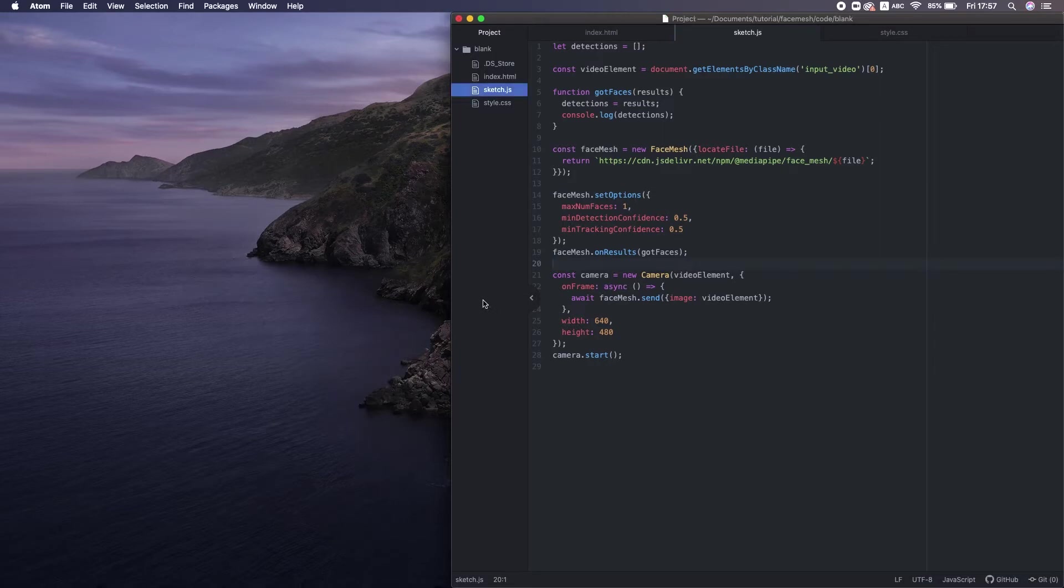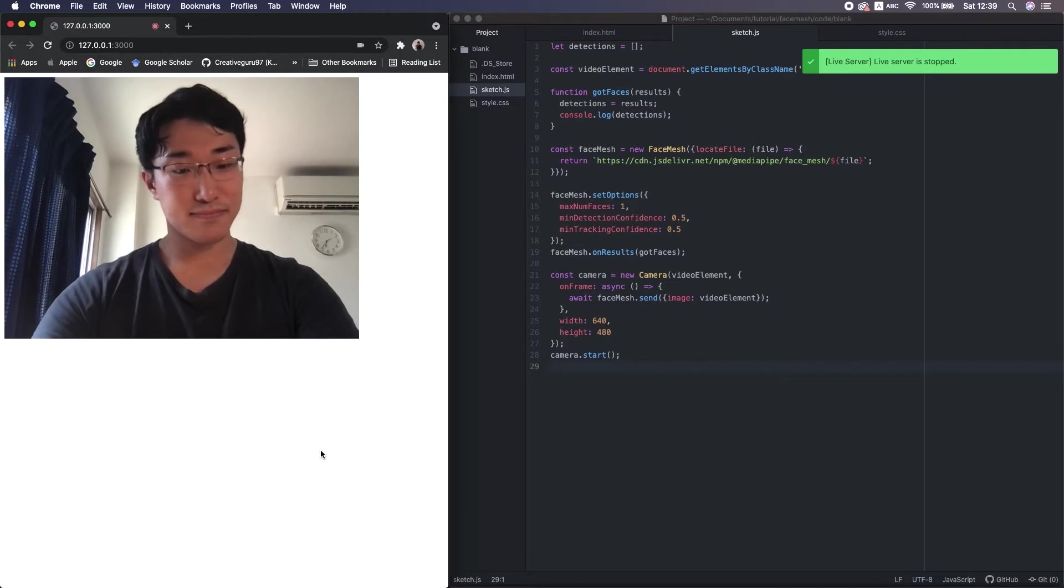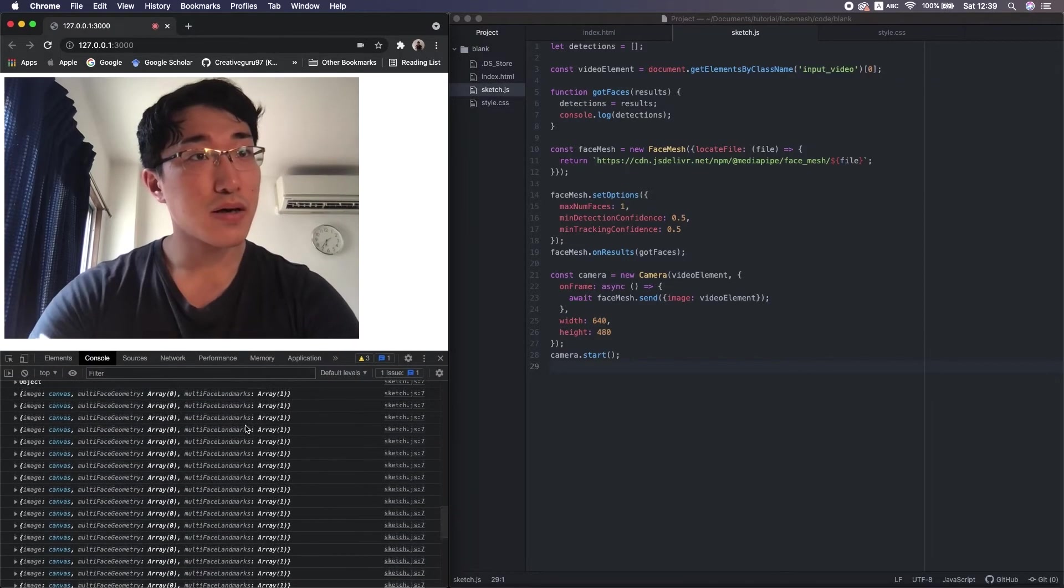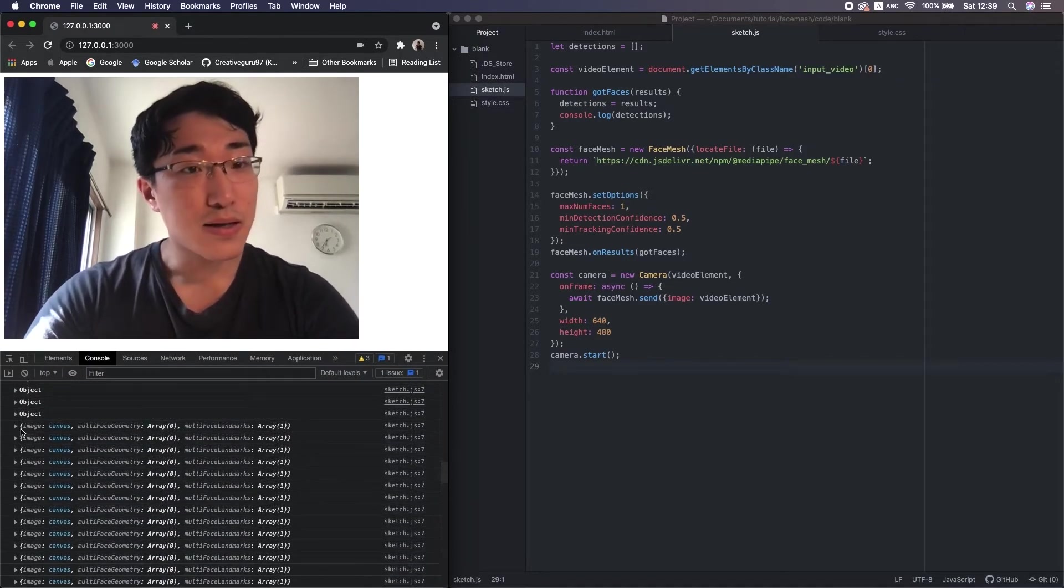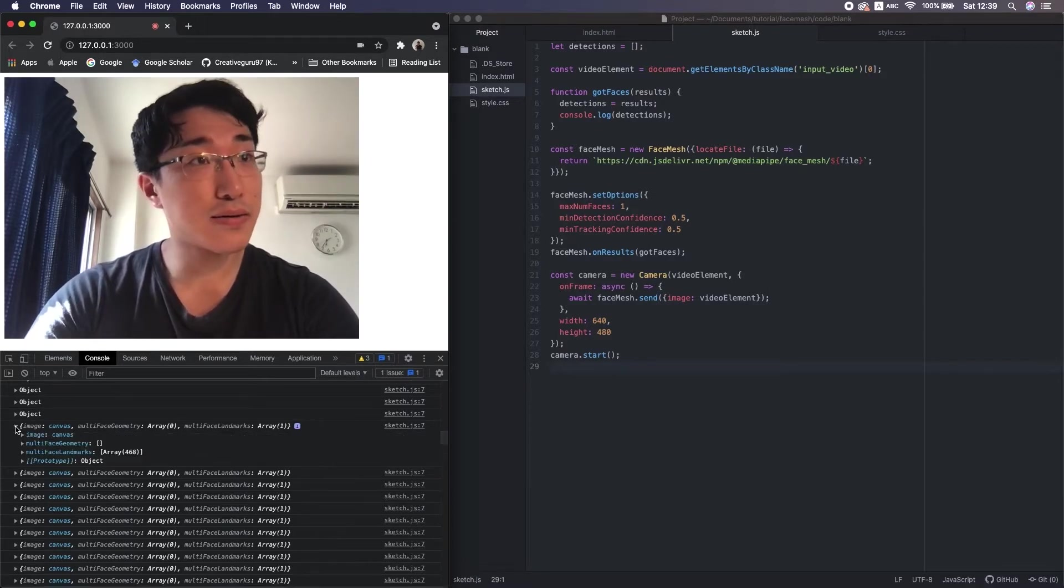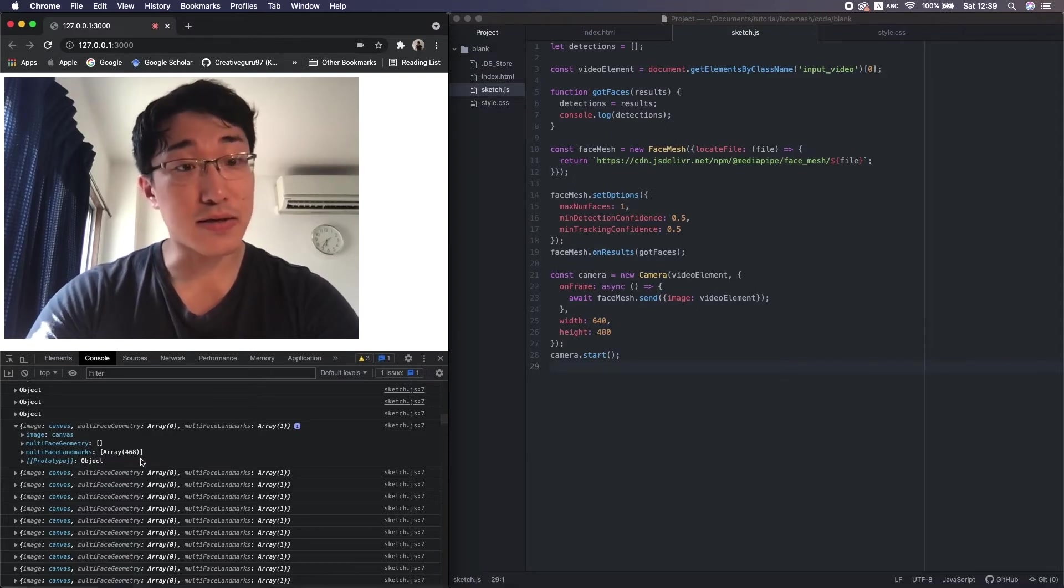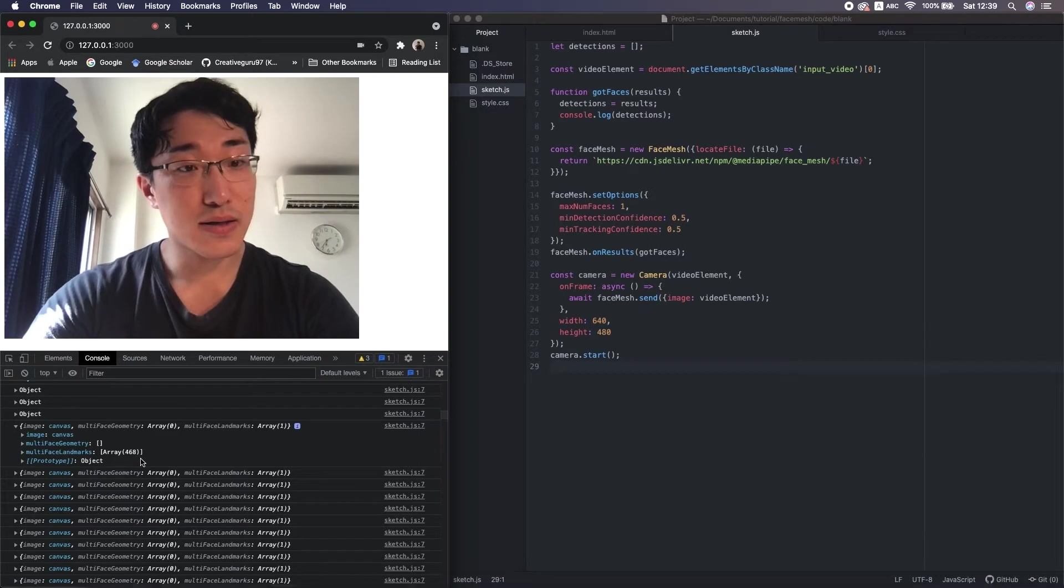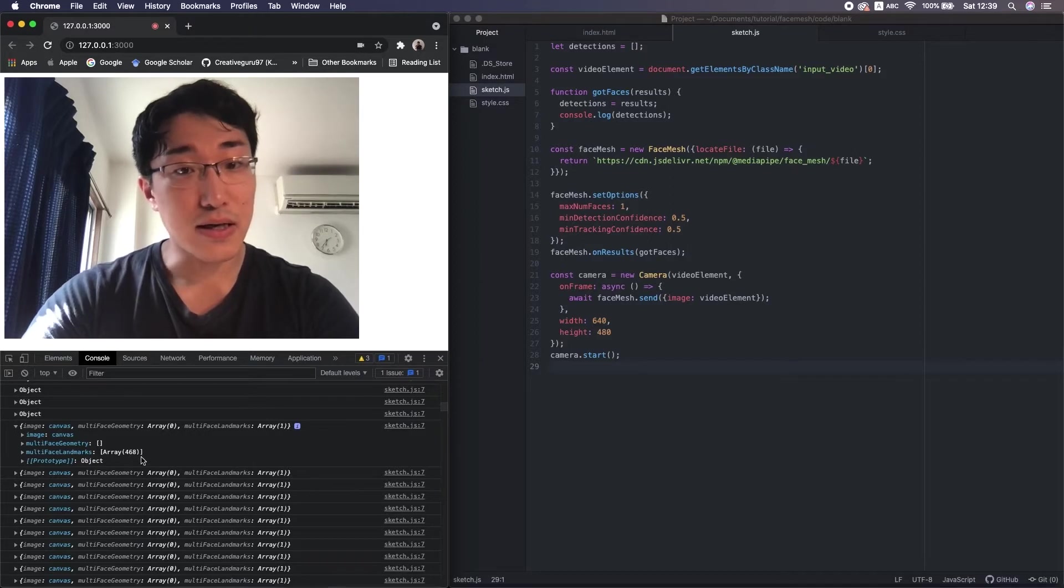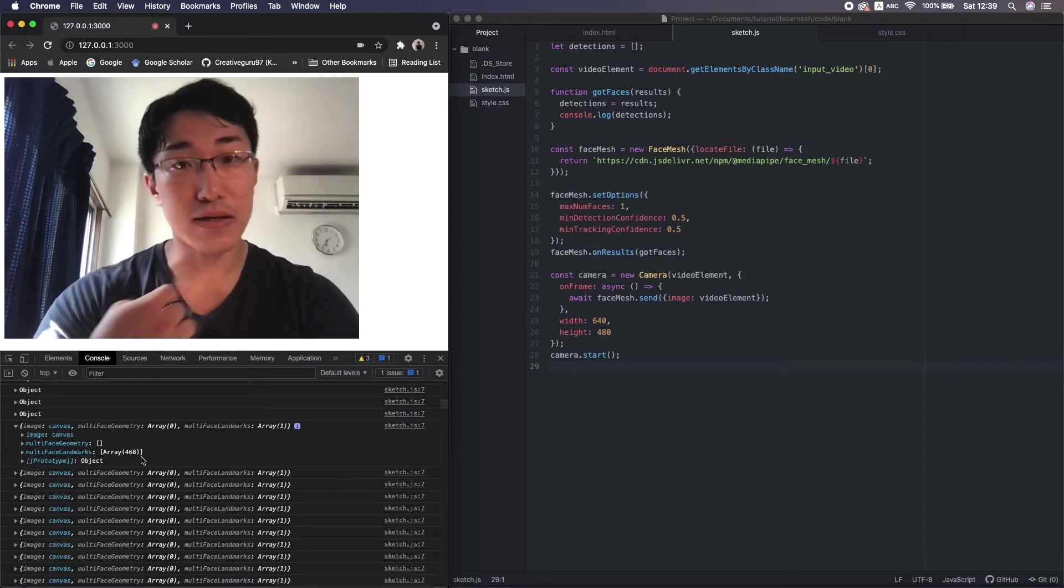Alright, let's see what's inside the data. The data type is a JS object. And inside that, we see an array with length of 1 because we're now detecting only a single face. Then inside that, we again have an array with length of 468.